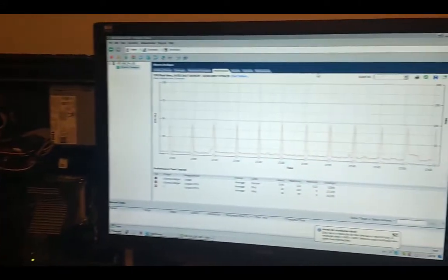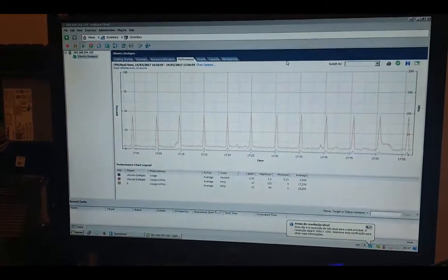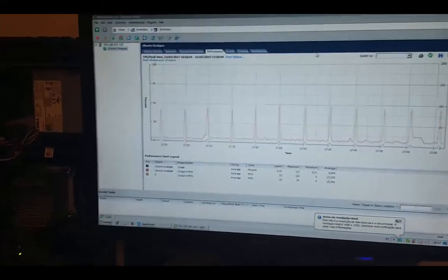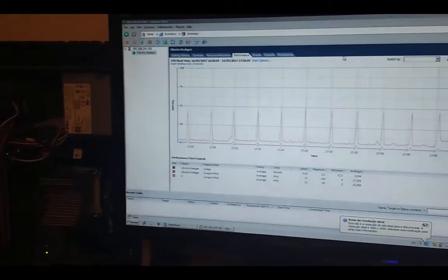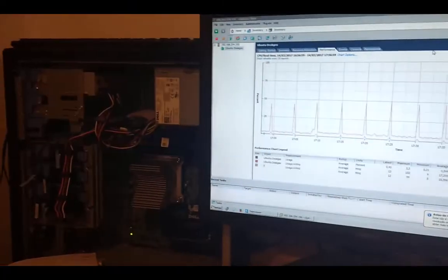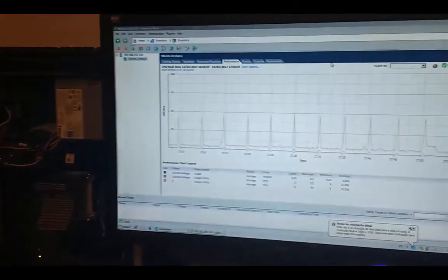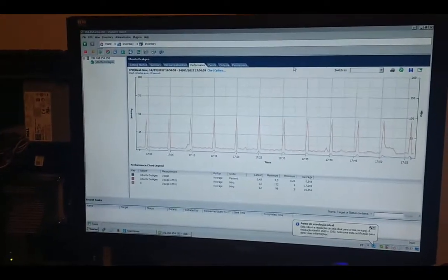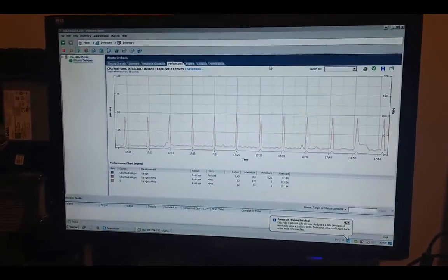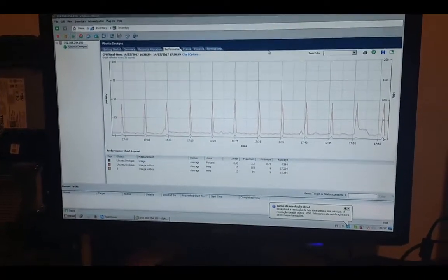I'm going to get the camera — sorry for the mess. I have here a DDoS server with VMware, and now the sensor is running normally. We have no DDoS attack, so the CPU is normal and the memory is okay too.